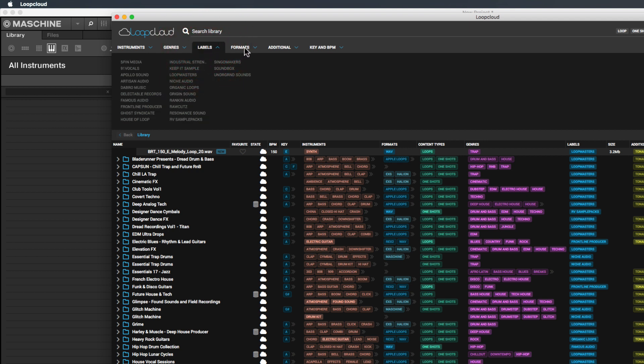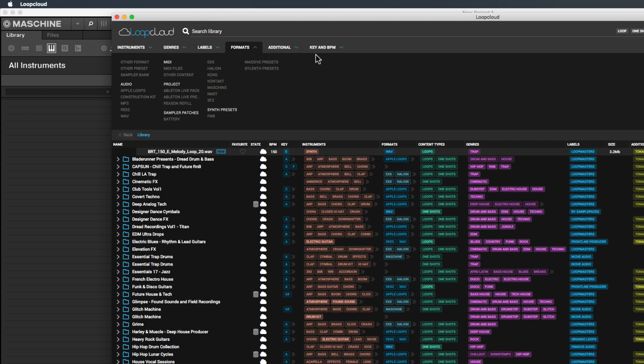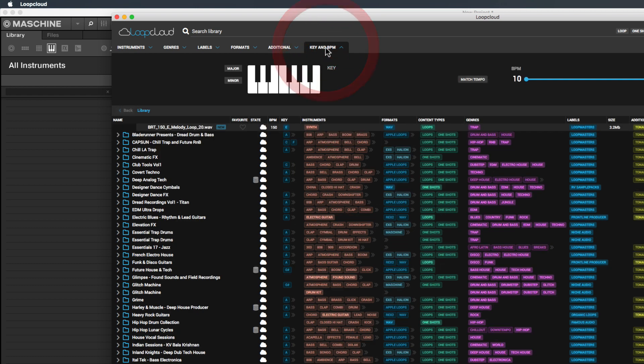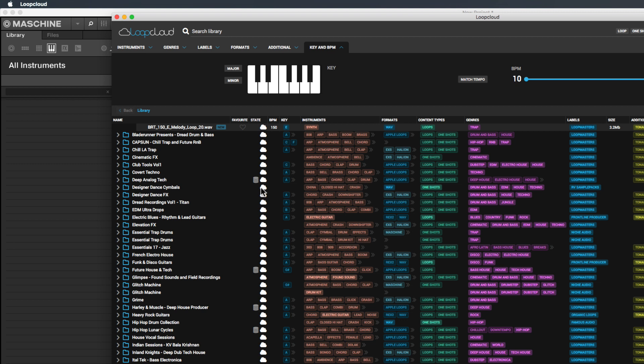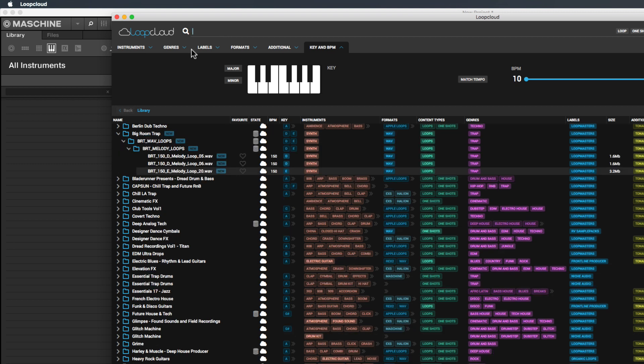You can break things down by instruments, genres, labels, formats, and additional categories. The cool thing is you can find your samples and loops according to keys. When you add something to your computer, it automatically tags it properly. It does it for you.